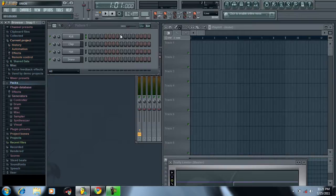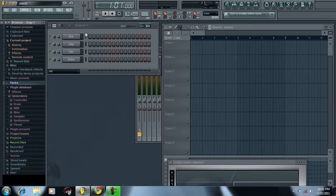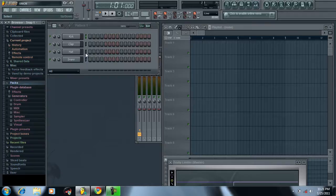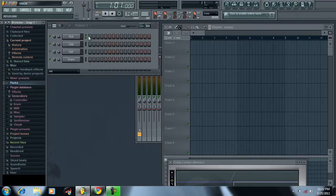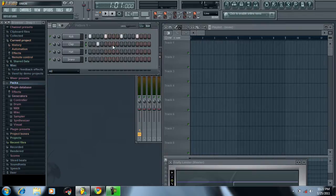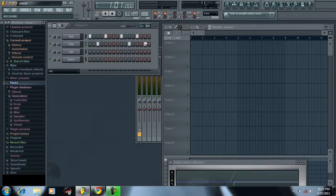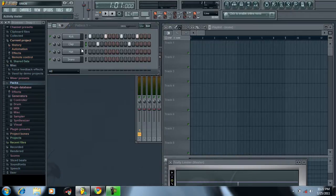This right here is called the Sequencer. It's called that because you can sequence sounds in chronological order, however you want to say it. Say you want to make a sweet drum loop or whatever, you can just throw in some kicks and some claps. That's pretty boss right there.